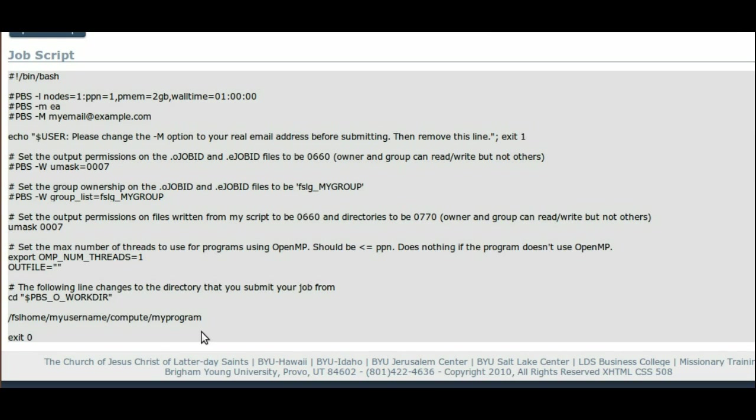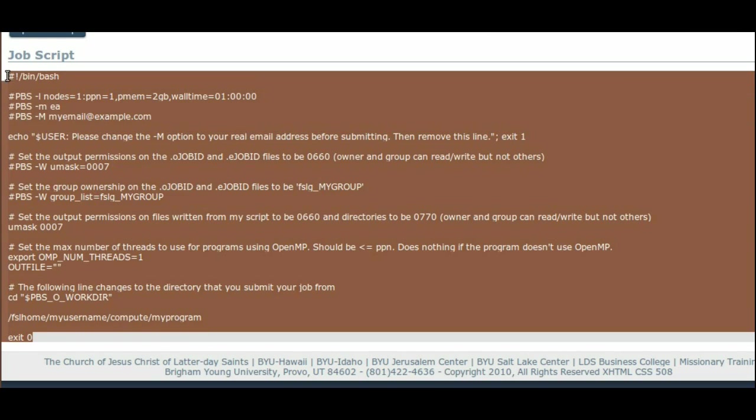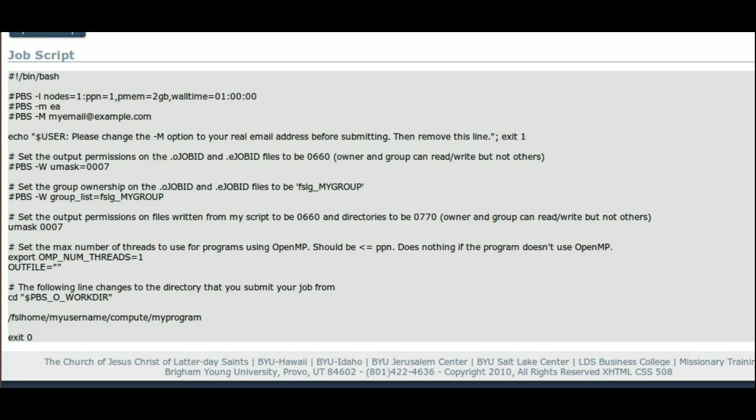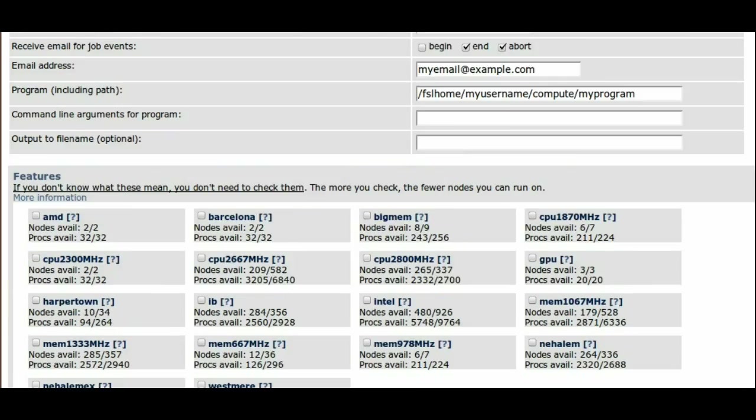One of the best ways to learn proper submission syntax is to test different options and see how the script changes.